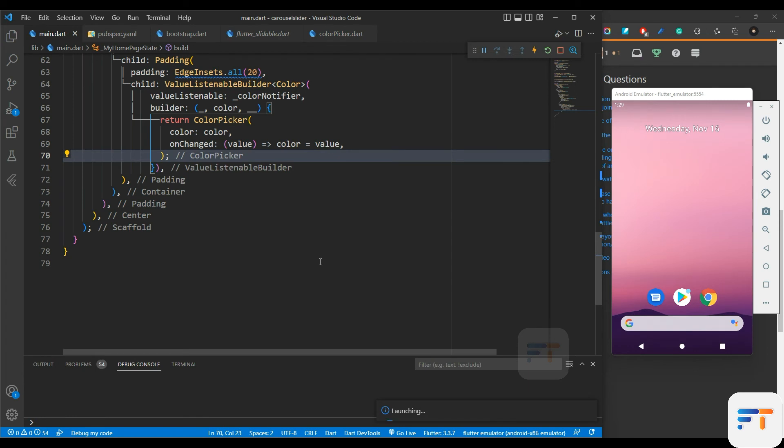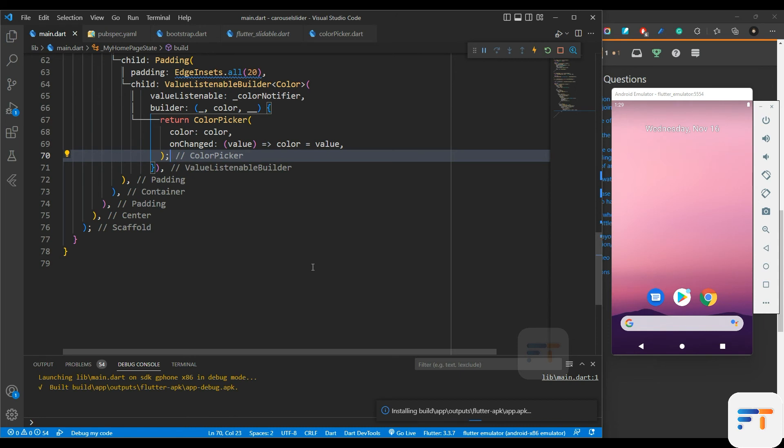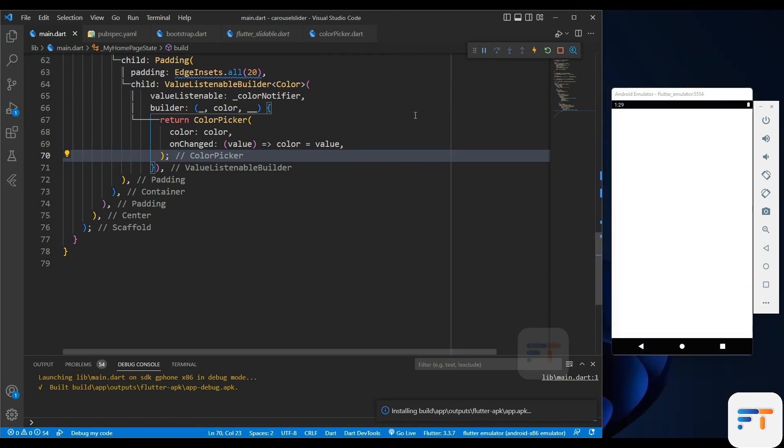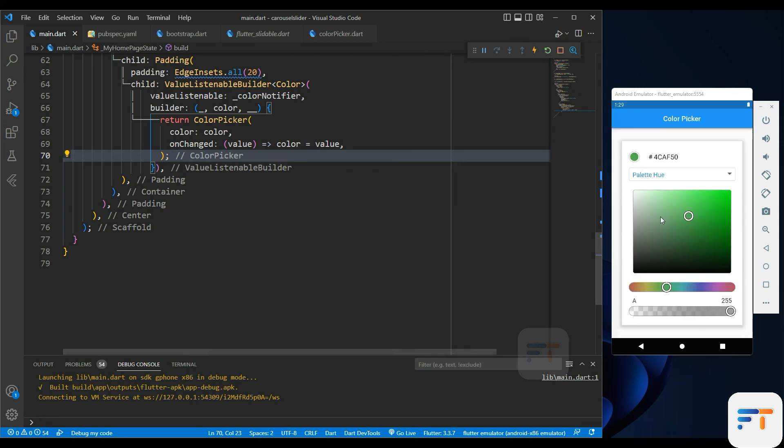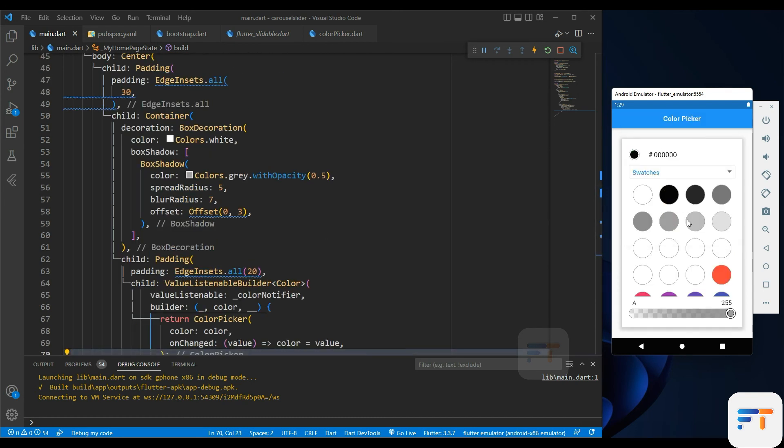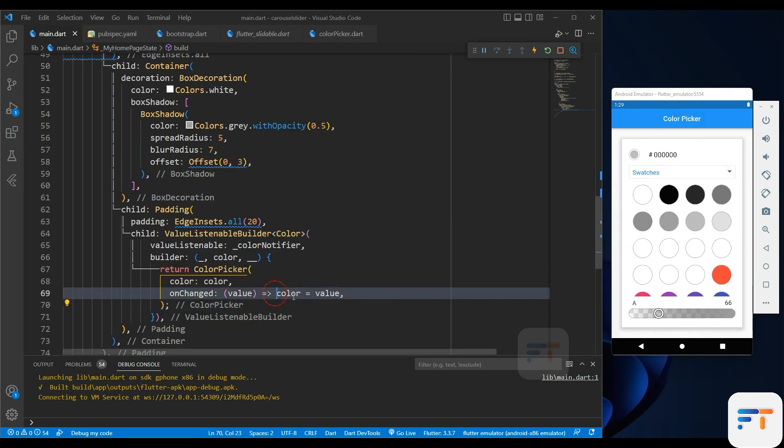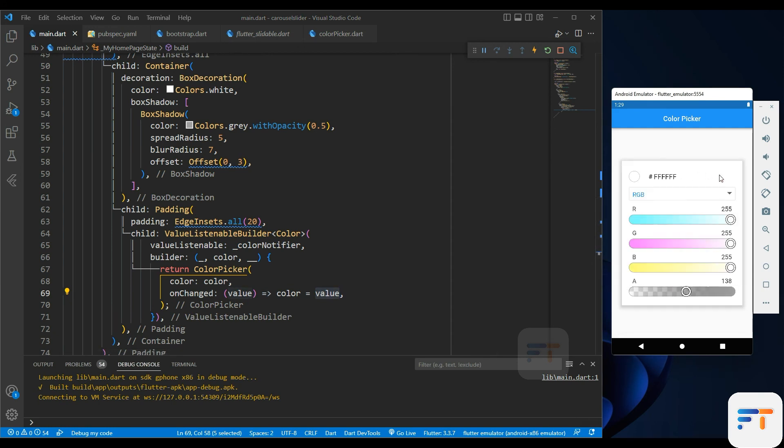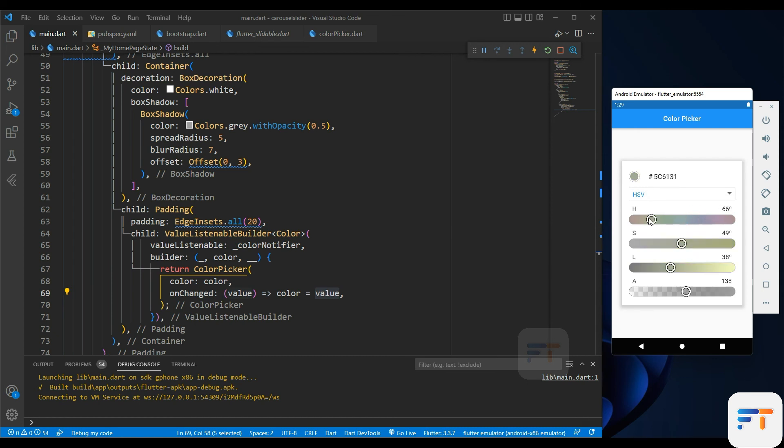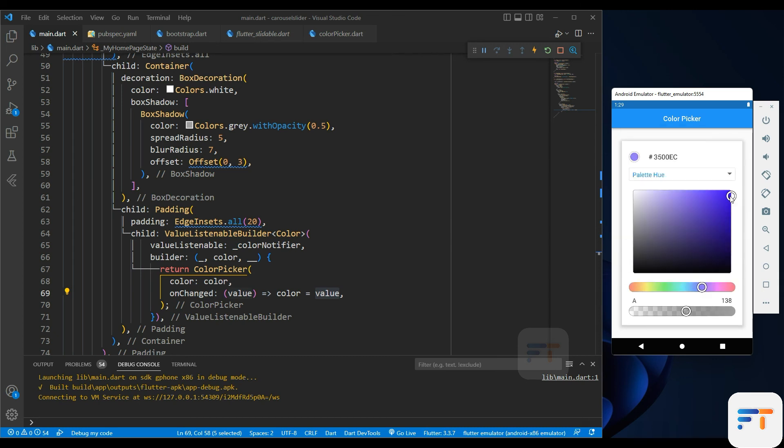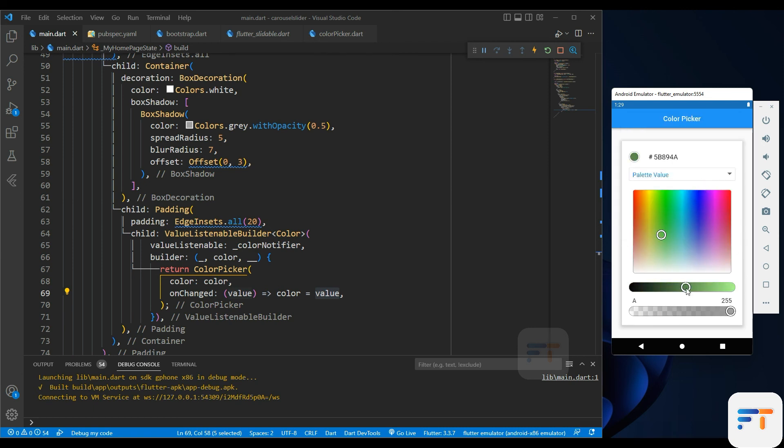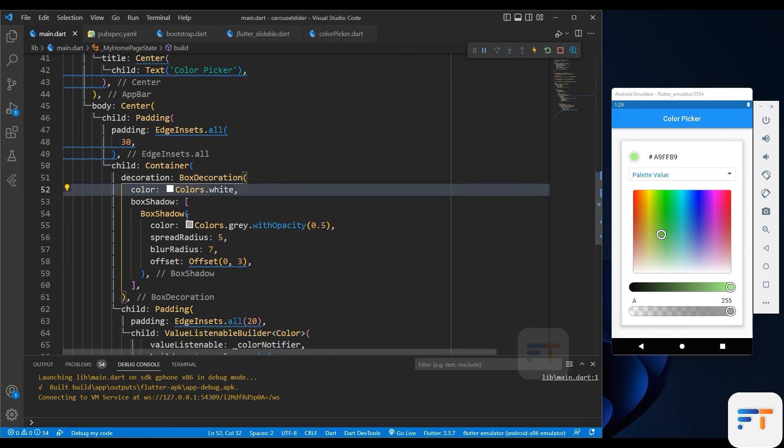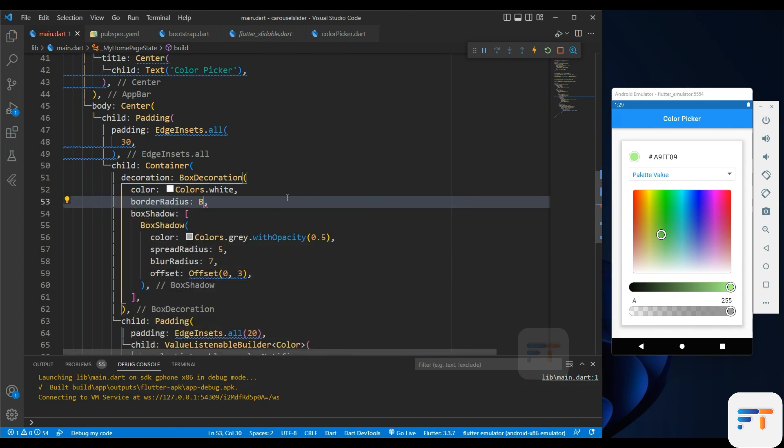It's done. Now we have to run the app. Here we are telling to the color picker that picks the color and assign to the value. Let's add a border radius to our container to make our widget cool.